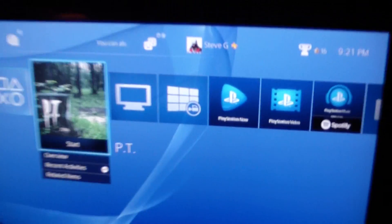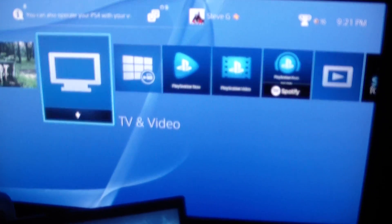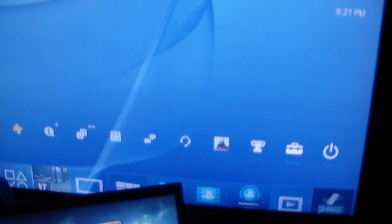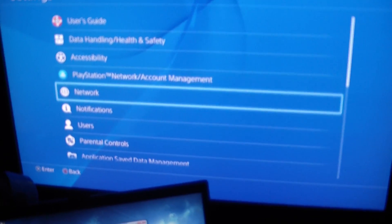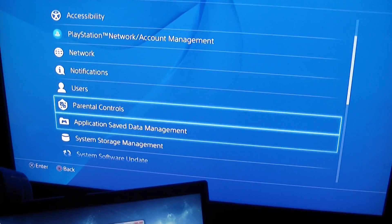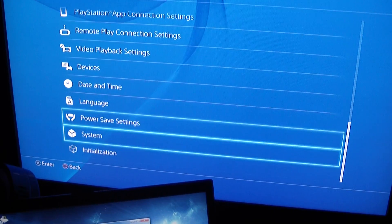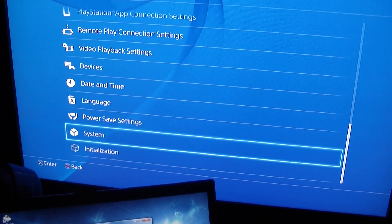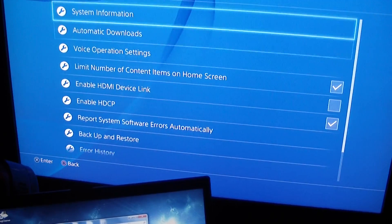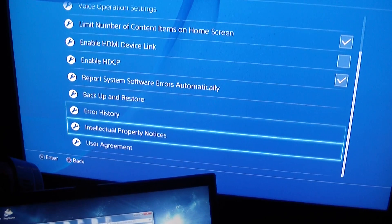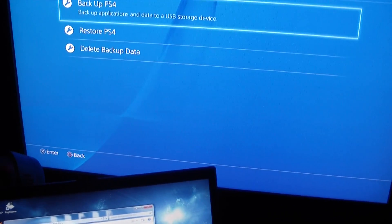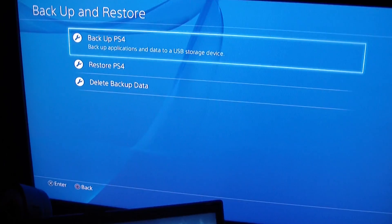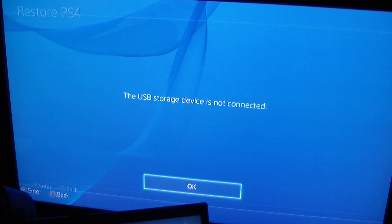What you do is put this in your drive, put this in your PS4, and then come over here. You're going to go into Settings, then System, then Backup and Restore, then Restore.